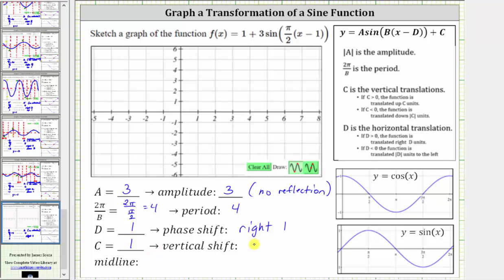Because c is positive one, we have a vertical shift of up one. Because we have a vertical shift of up one, the midline is no longer the x-axis or y equals zero — it is y equals one. And now to graph the given function, let's first sketch the midline of y equals one, which is here.